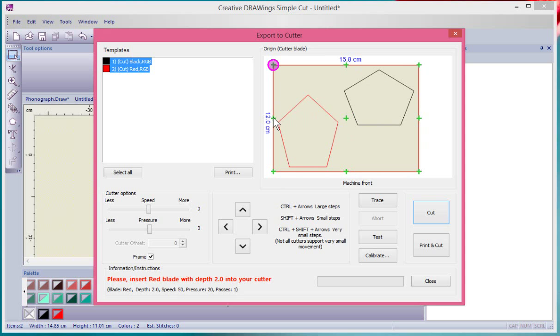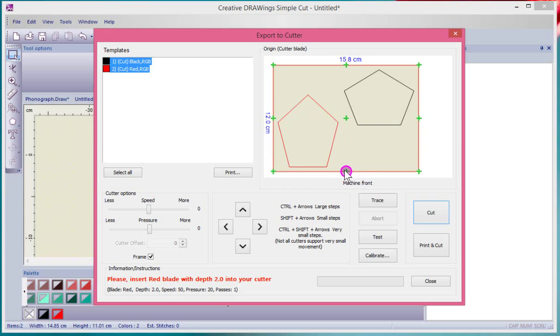But I can click on any of these green control points and change the location of the origin of my laser point. When you're looking at the actual cutter, where you see the laser light is in relationship to the box of the shape you're cutting.